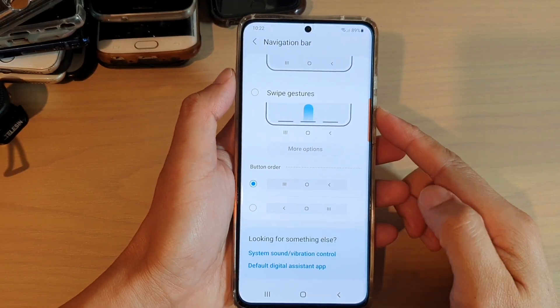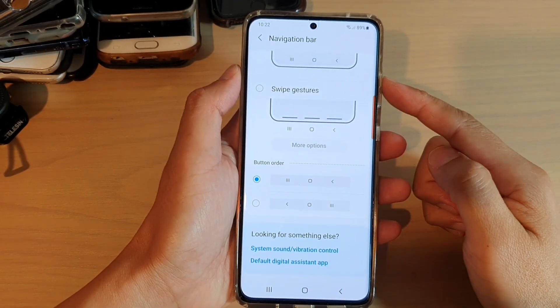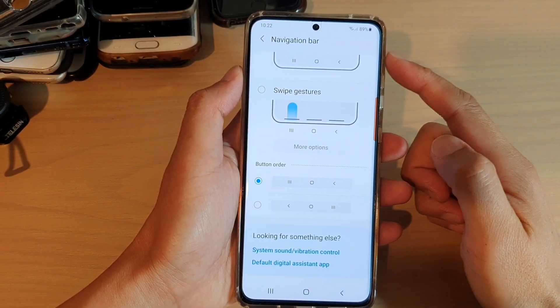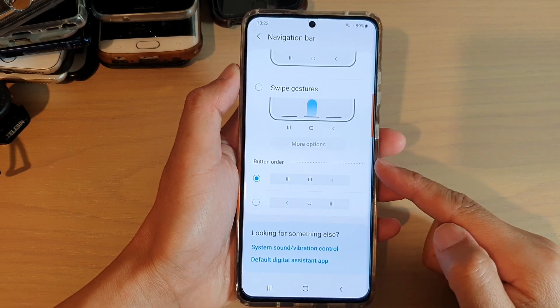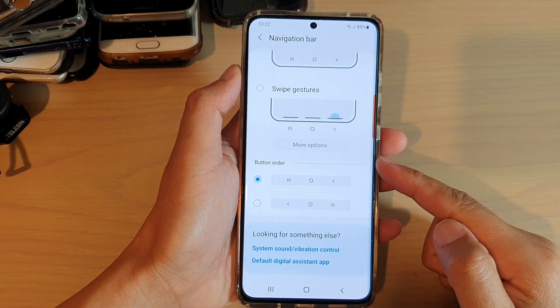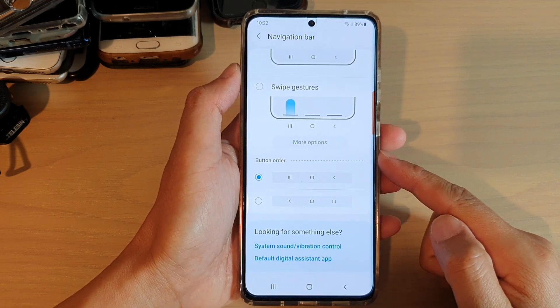In this video we're going to take a look at how you can change the navigation bar button order on your Samsung Galaxy S21 series.